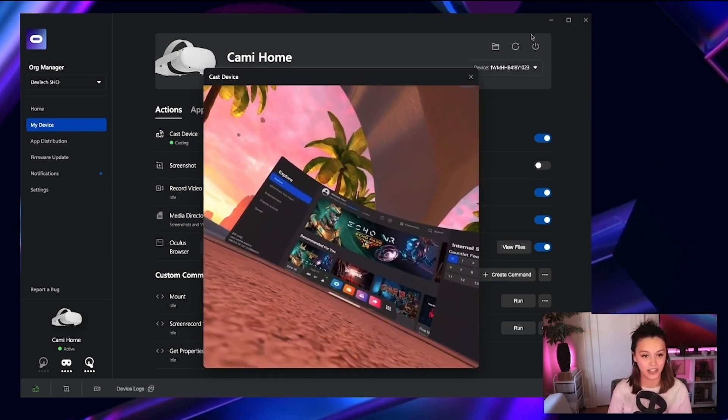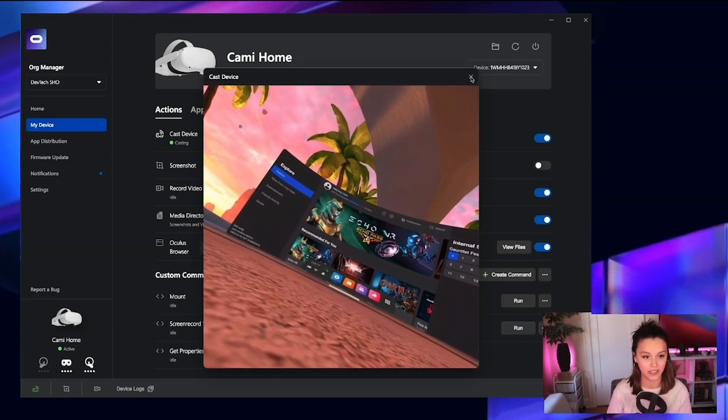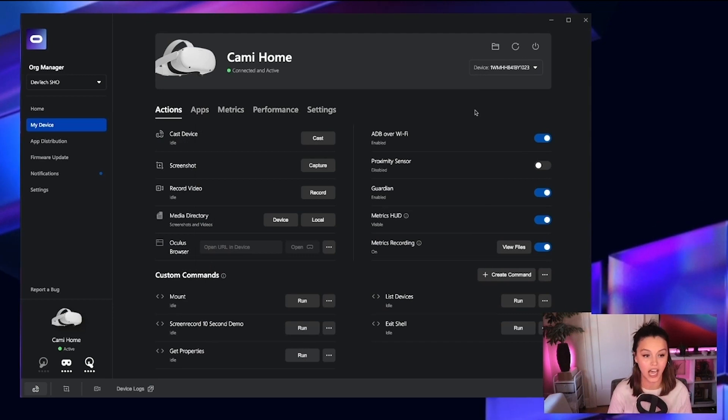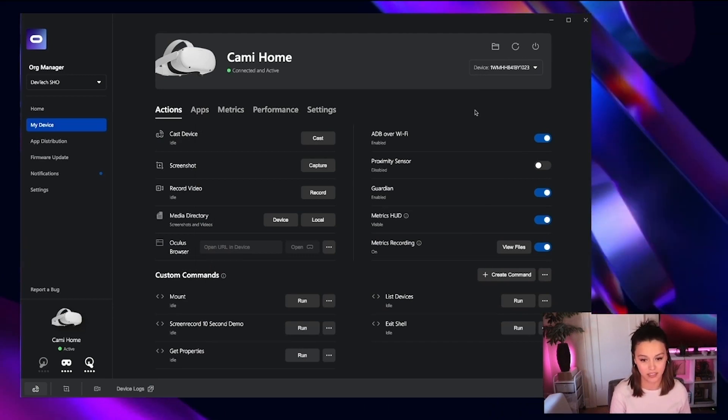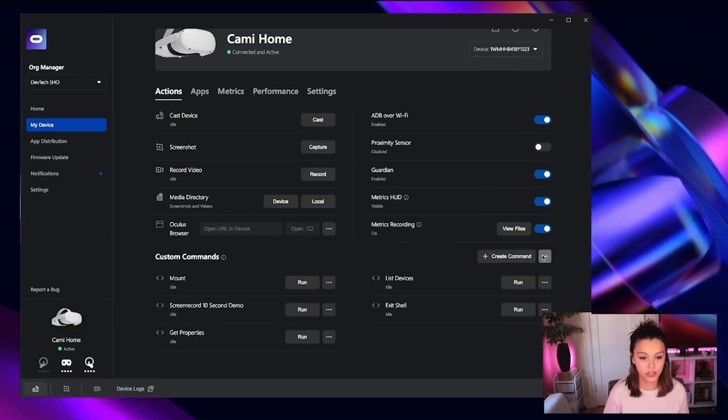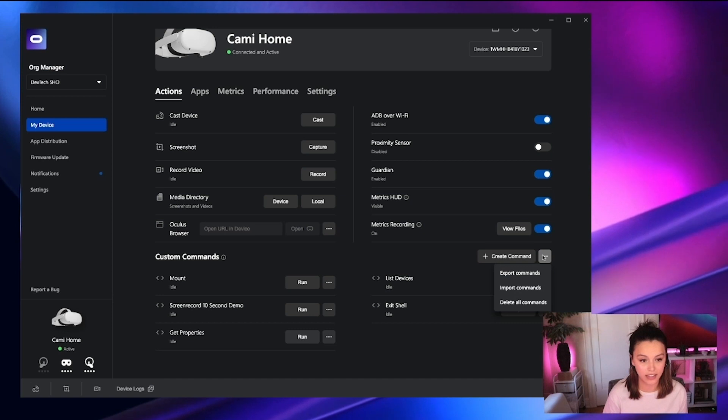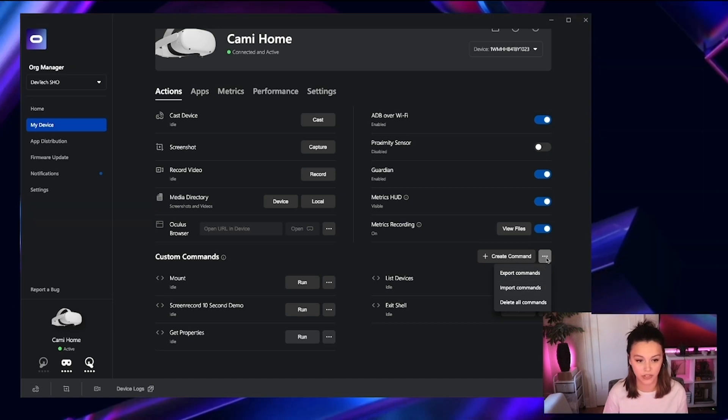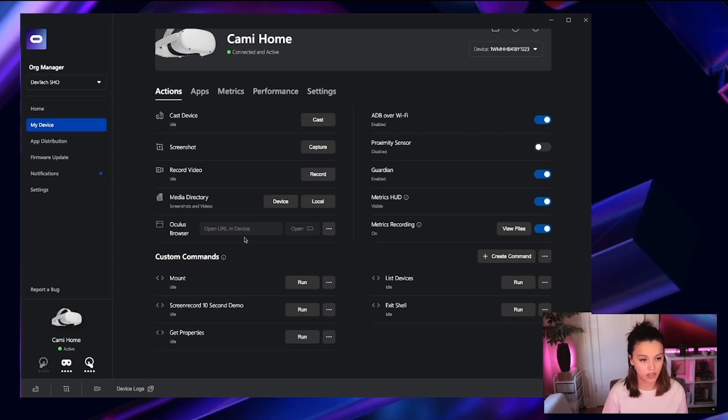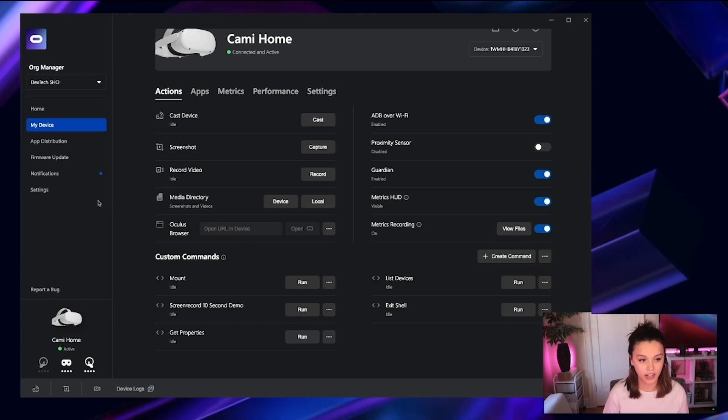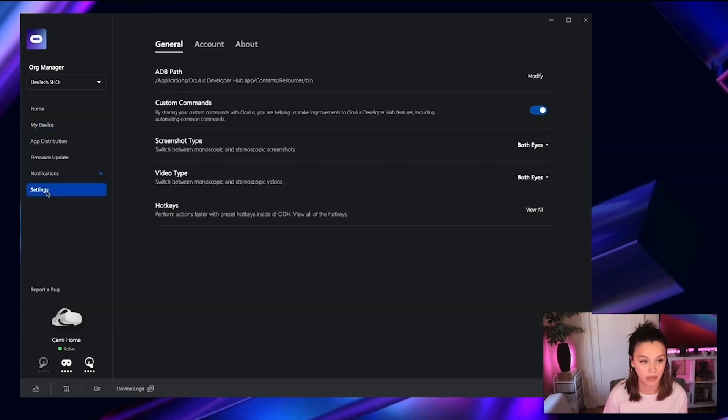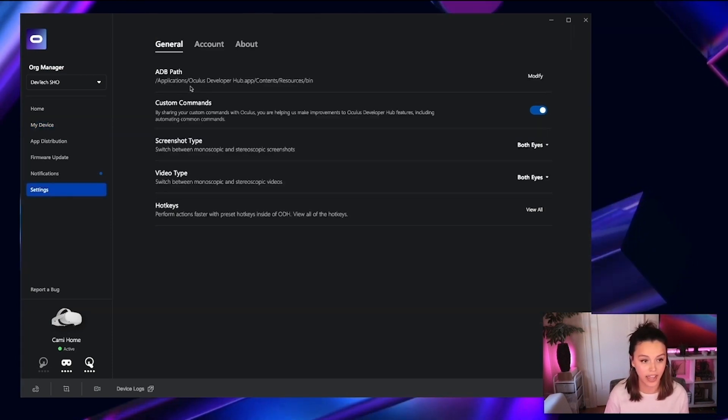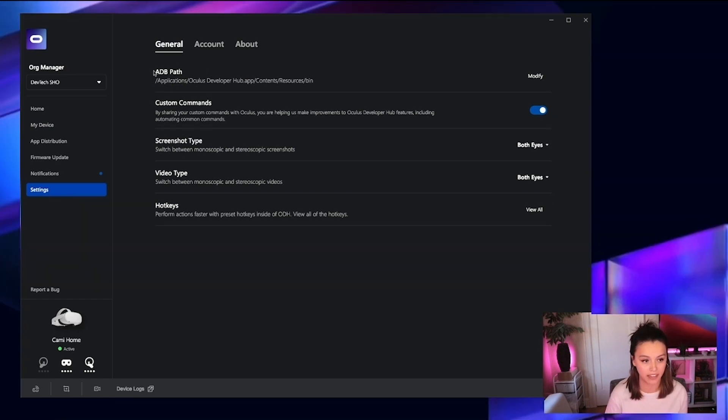So the next feature that I wanted to showcase is the ability to send custom commands to your device. The commands you create in ODH also scale, as you can import and export various commands into your application. Before creating new commands, it's worth mentioning that under the settings panel, you can actually update your ADB path that ODH uses.